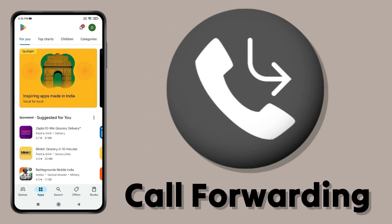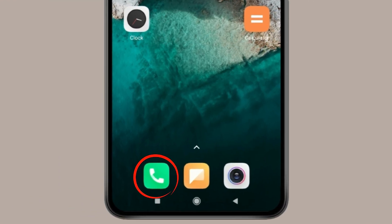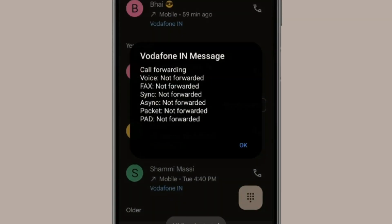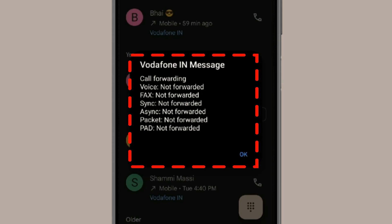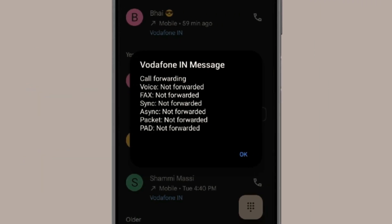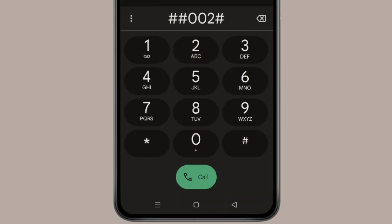The fourth thing you can check is call or SMS data forwarding. Open your phone keypad and type *#67#, then click the call icon. If you find any number in the call forwarding settings, then all your calls, OTPs, messages, and data are being forwarded to that number. You can also type other codes shown on screen to check if your calls or data are being forwarded. If you find a suspicious number and want to stop forwarding, type the disable code and click the call icon. All your call forwarding will then be disabled.